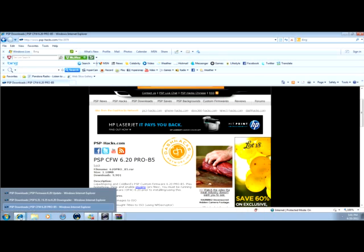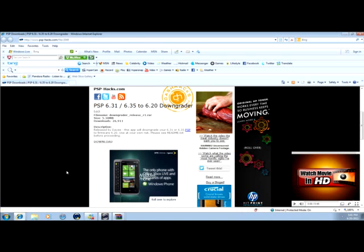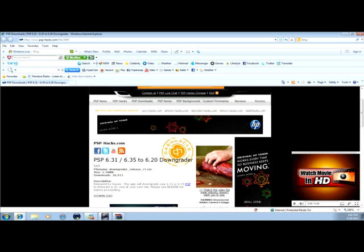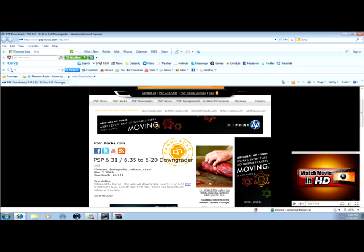And for those of you that have a PSP firmware that's above 6.20, you go here. And it will downgrade it for you as long as your PSP is 6.31 or 6.35 to downgrade to 6.20.